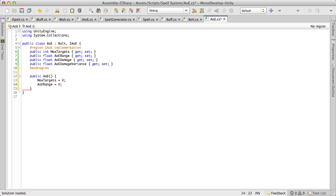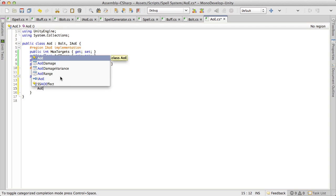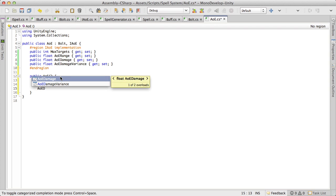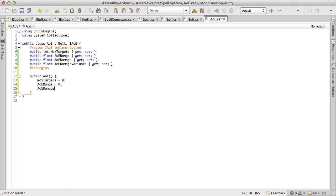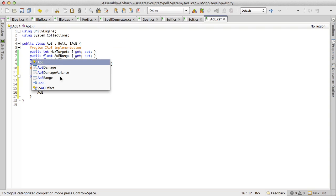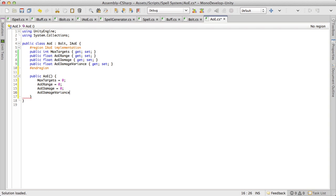Now we're going to do AoE damage, that again zero. And I'm going to set my variance. I can guess, oh let's try is 20%. We'll go ahead, we'll save that off.